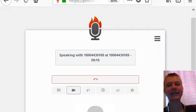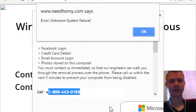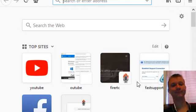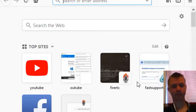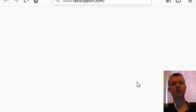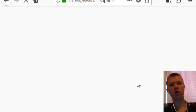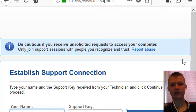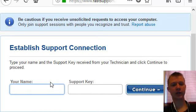I need your help please. I was going to help you. Yes, it says unknown system failure. Fast support dot com.